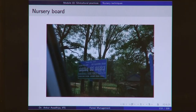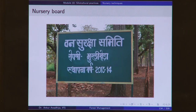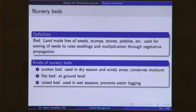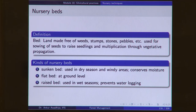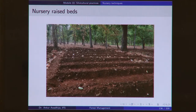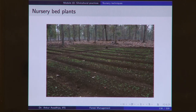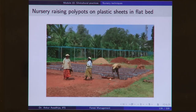A nursery is identified by a board and these days the setting up and running of a nursery is also sometimes given to samithis. Nurseries have nursery beds — a bed is defined as land made free of weeds, stumps, stones, and pebbles, used for sowing of seeds to raise seedlings and multiplication through vegetative propagation. There are three kinds of beds: a sunken bed, used in dry seasons and windy areas because it conserves moisture; a raised bed, used in wet seasons to prevent waterlogging; and a flat bed at the ground level, used in average conditions. This includes raised beds, sunken beds, and nurseries raising polypots on plastic sheets in a flat bed.